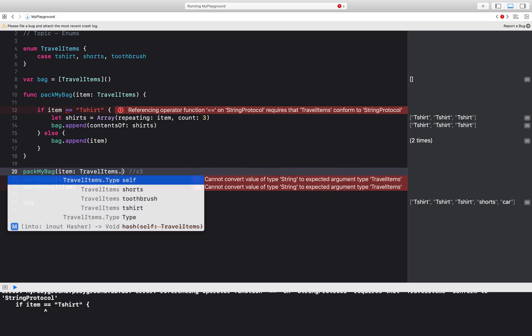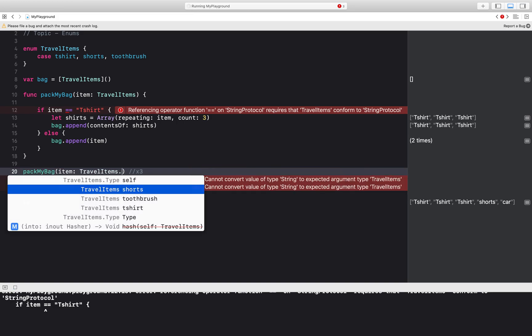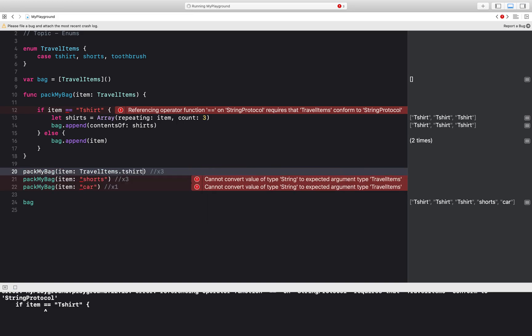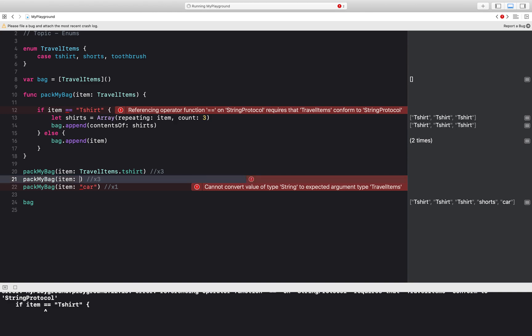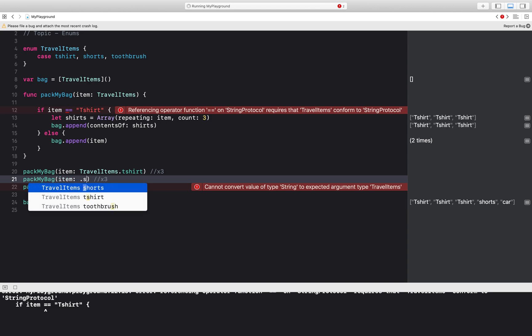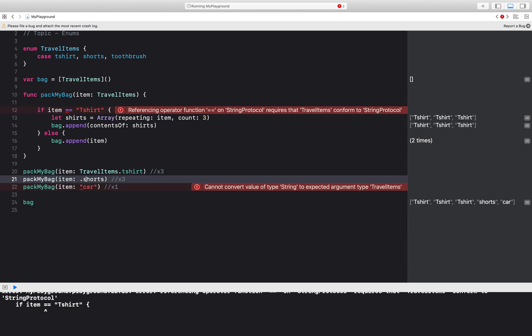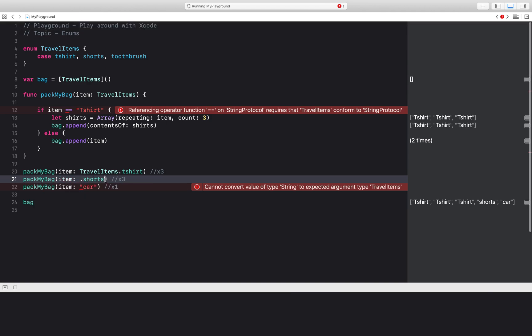I will just say travel items dot t-shirt. Then I can also say I don't have to type out travel items dot shorts, I can just do dot shorts because Swift already knows the type has to be of travel items and so because it takes in an enum it knows exactly which cases are allowed.